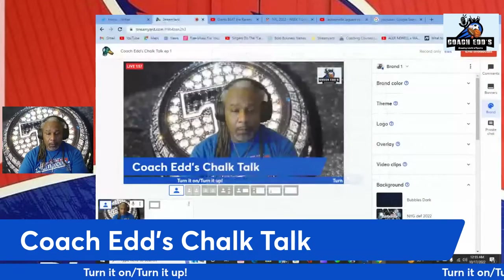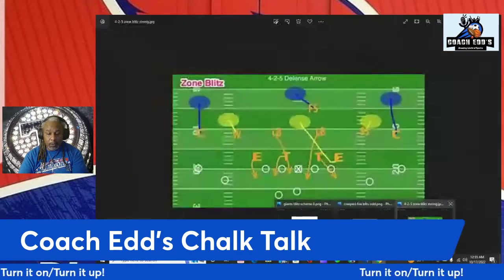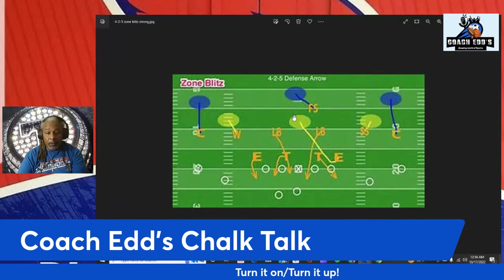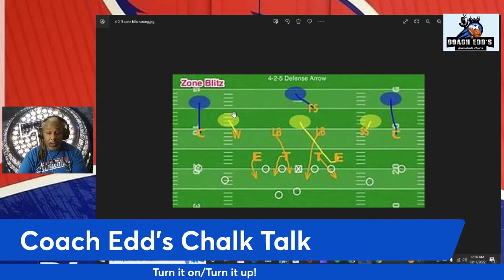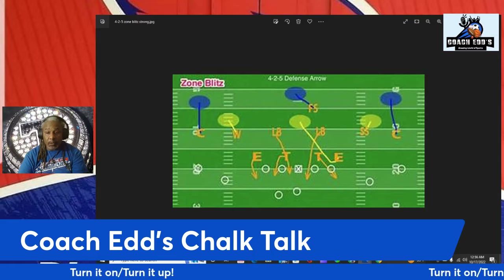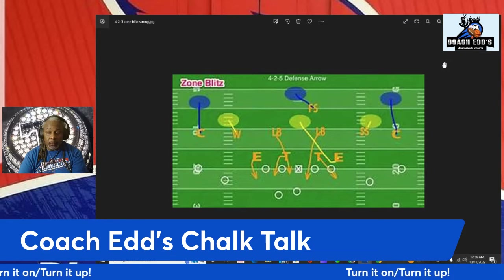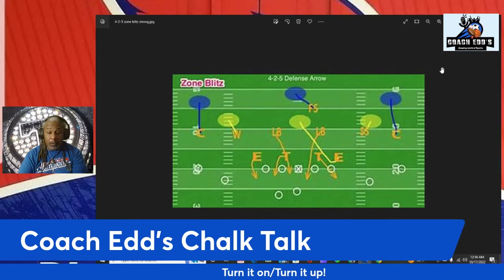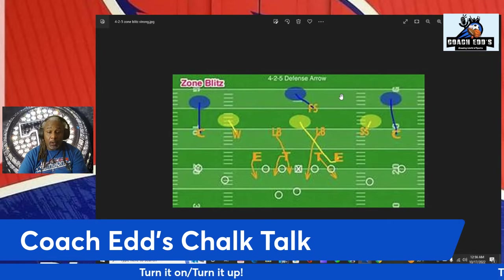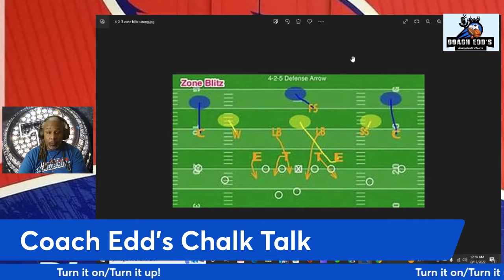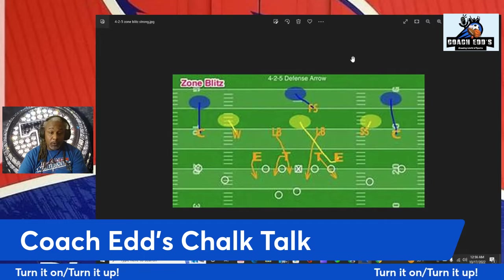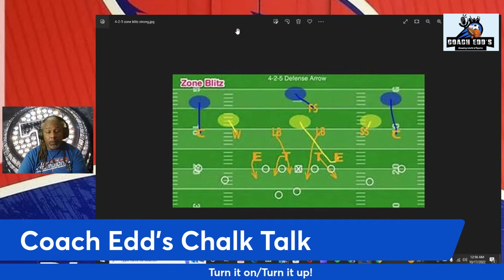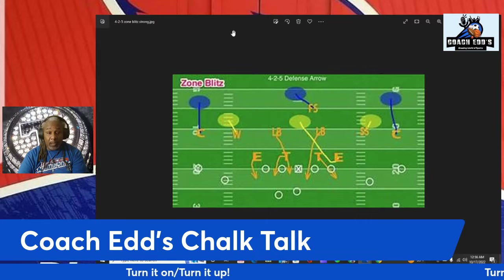Now I'm going to get right into a play. The first one I'm going to talk about is actually from a playbook design that I've developed — a play I've used in the past. This one is called Arrow. It's from an even front. You're going to hear me say 'even' or 'odd' and I'm talking about the defensive linemen.